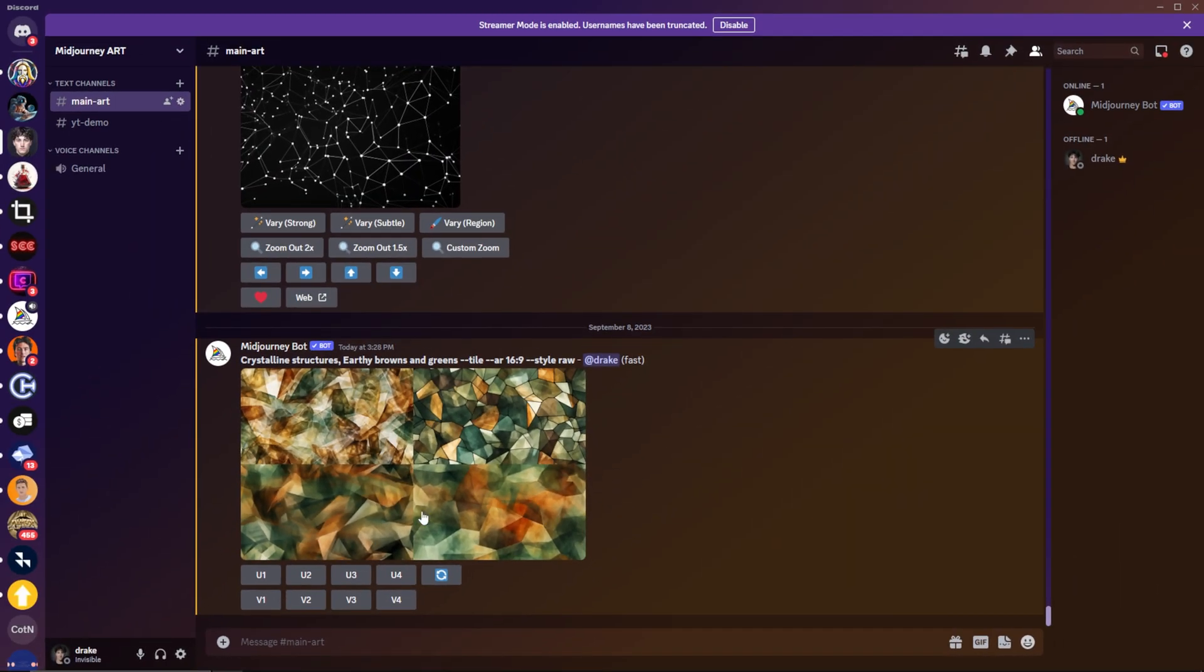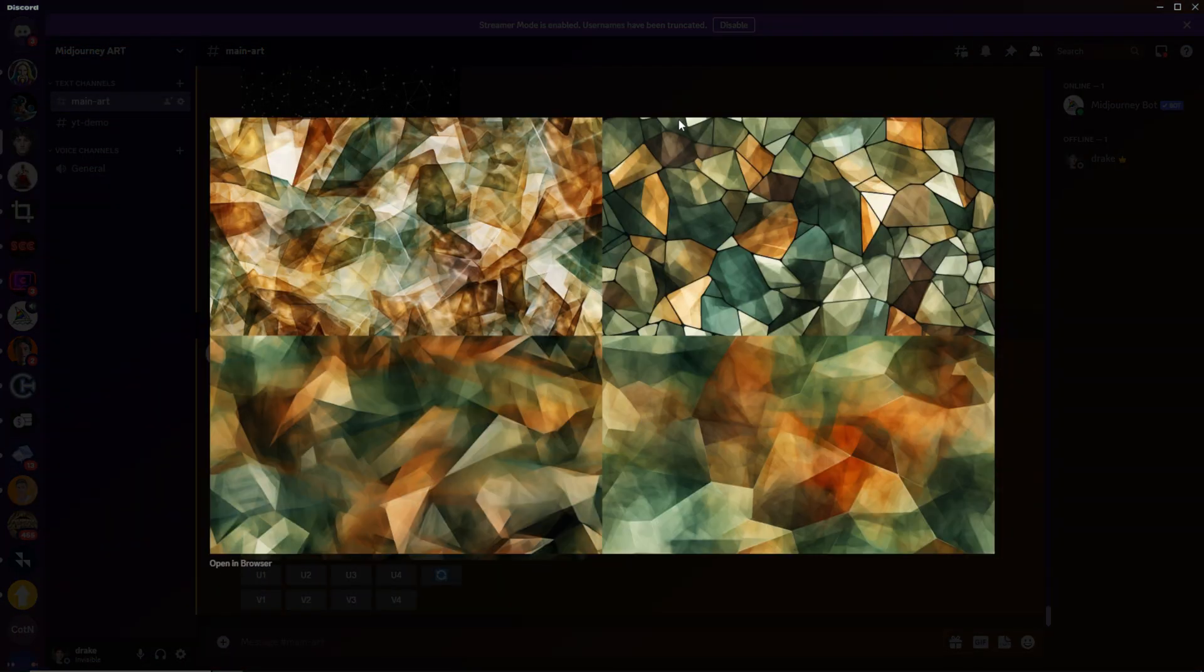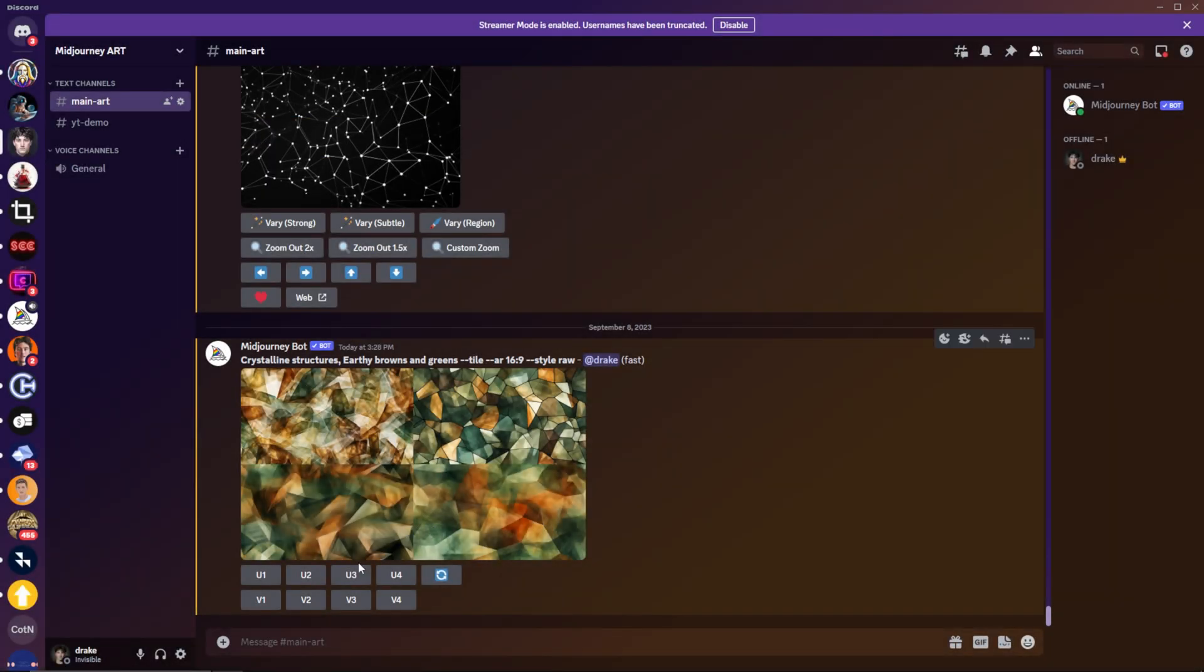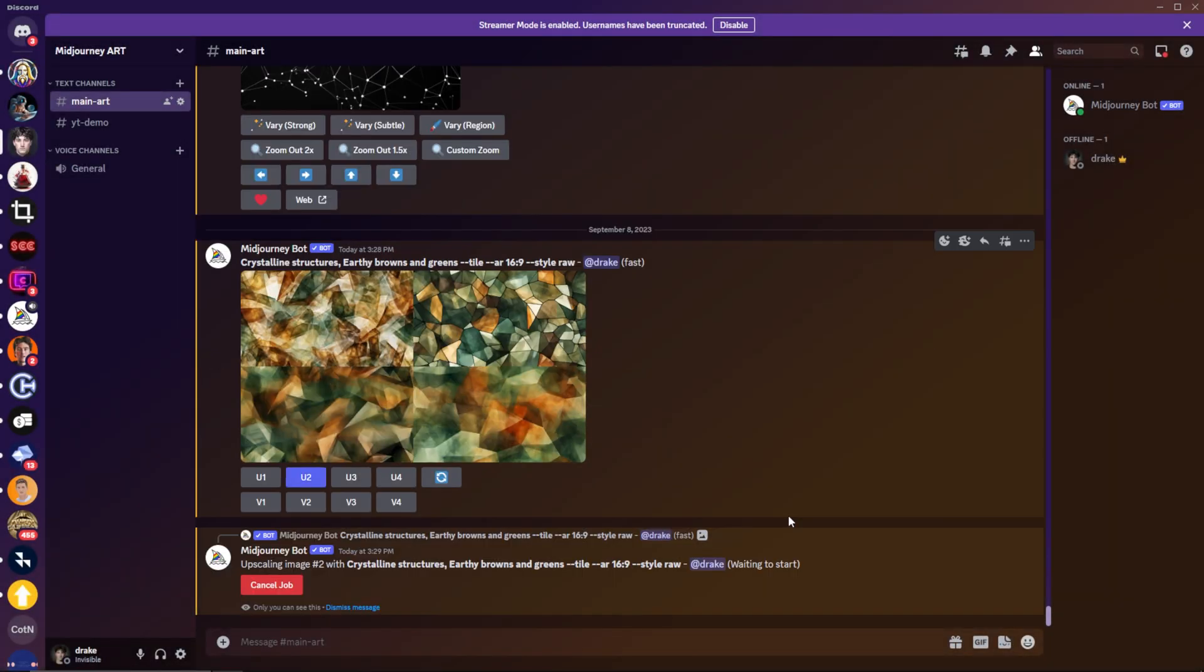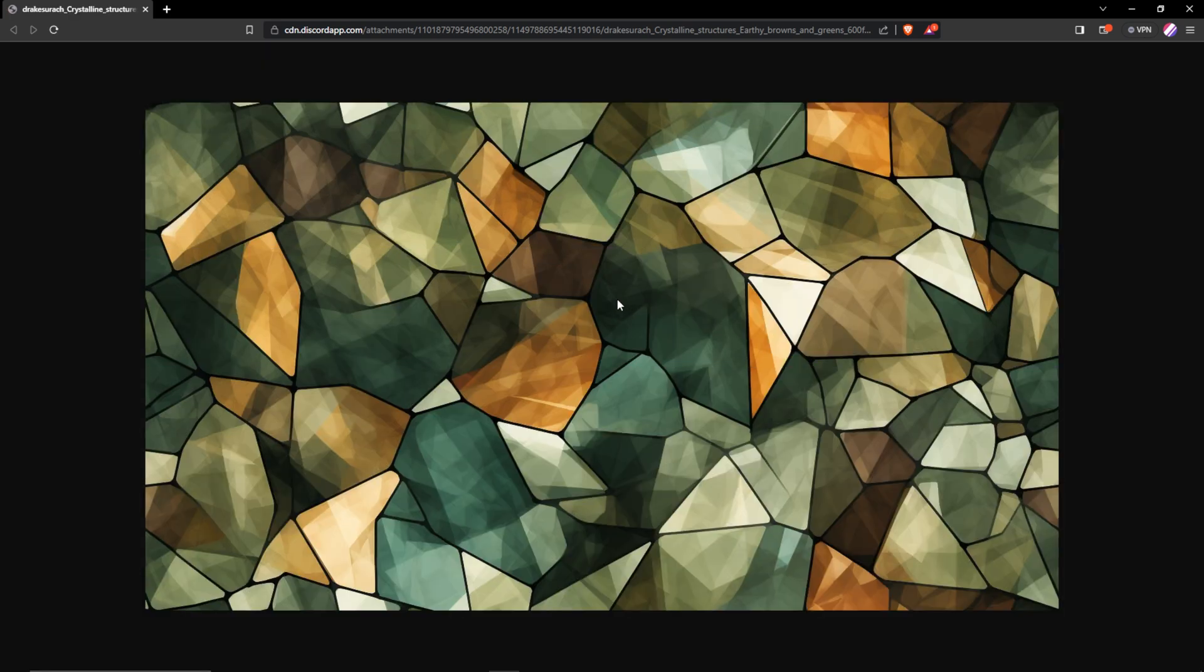Now that I have my patterns created, in order to actually check if these are seamless, it's important we add one more step to this workflow. So first, we actually need to upscale which pattern we like. And so far, out of these four, I think I like the top right pattern the best. So what I'm going to do is I'm going to hit U2 to upscale that. Now I'm going to hit Open Link and save this image to my computer.